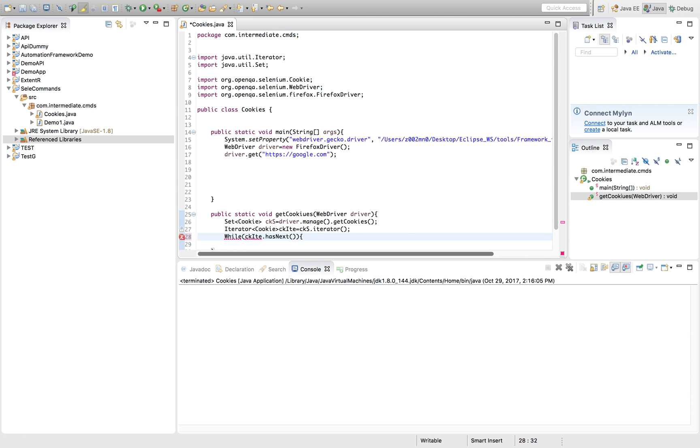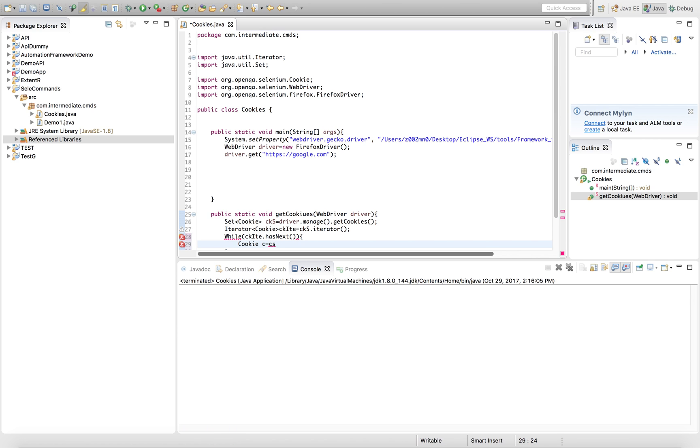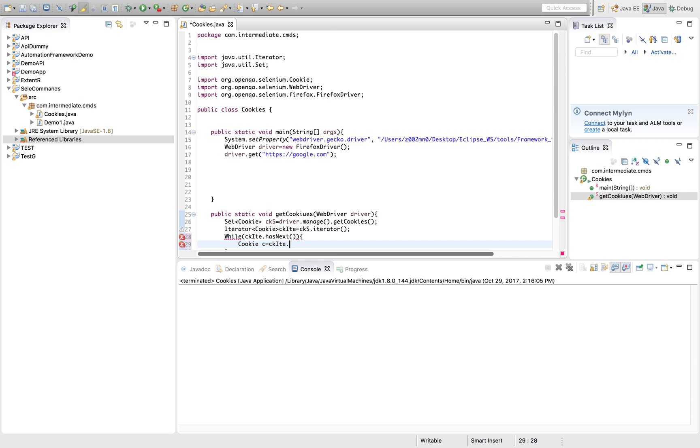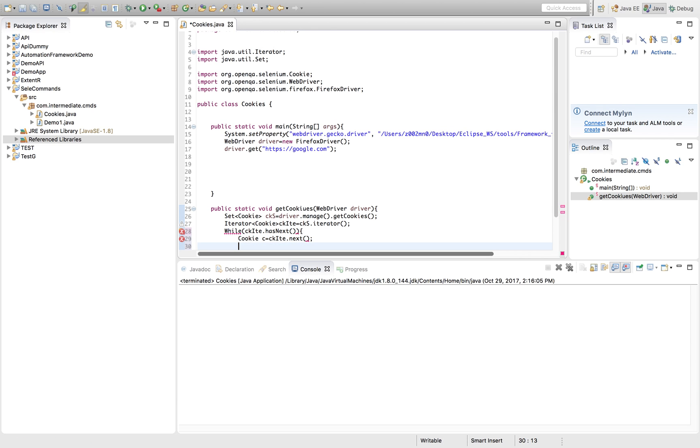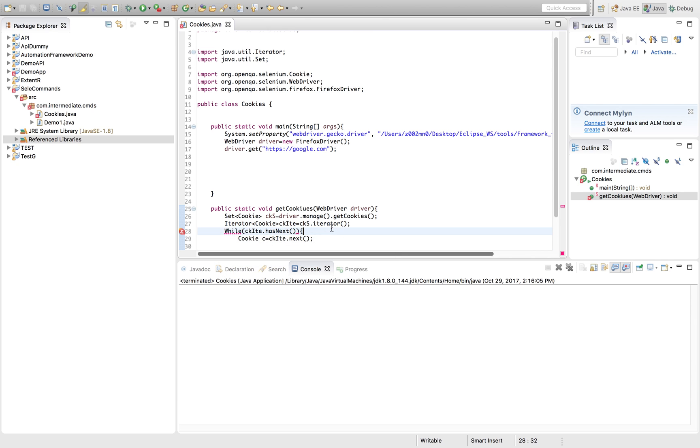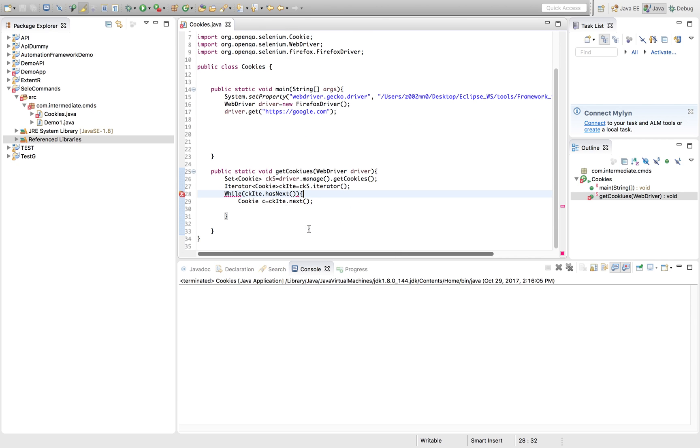If it has next item, we'll store it in a Cookie object. So ck equals iterator.next(). This is the while loop.